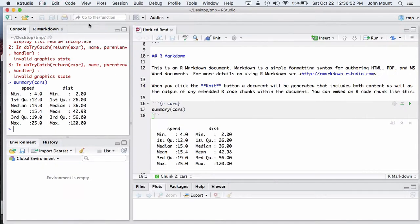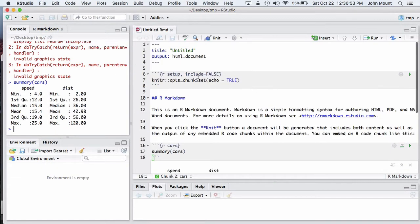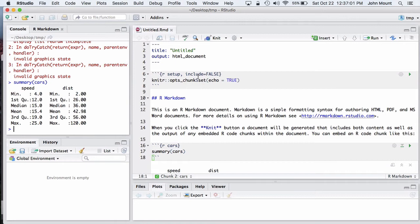These documents have always been really great because the input source format is text, which means they're very compatible with source control. You can email them, you can edit them, and if you're using source control, you can see who changed what.